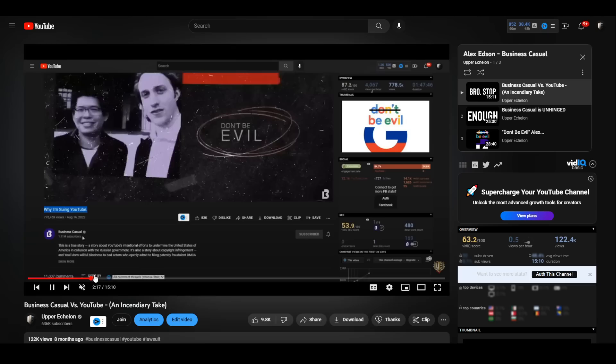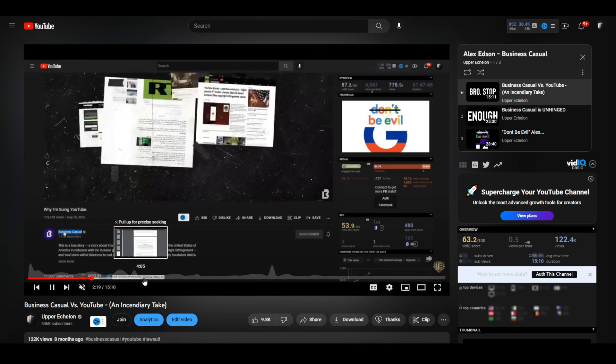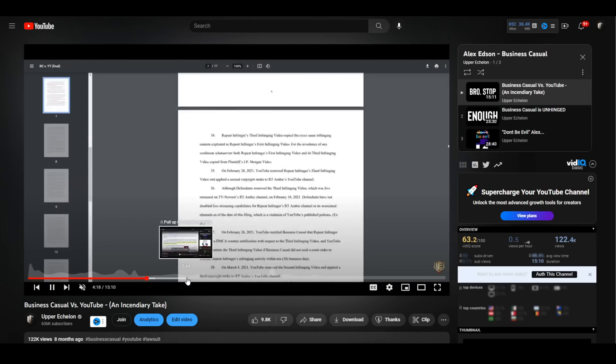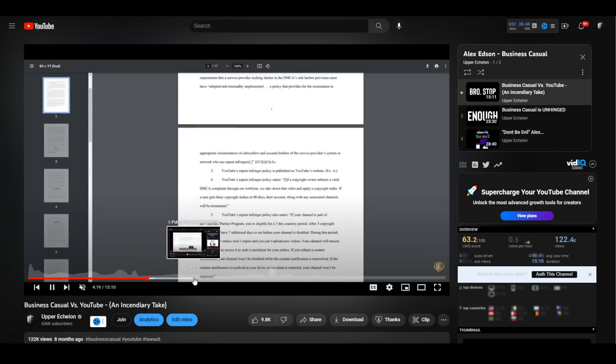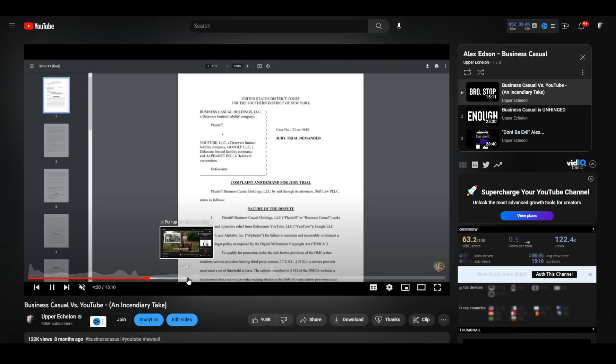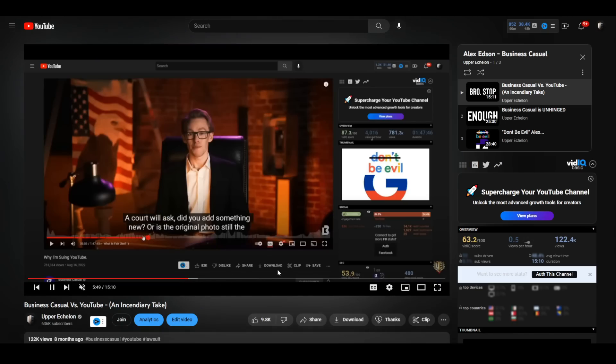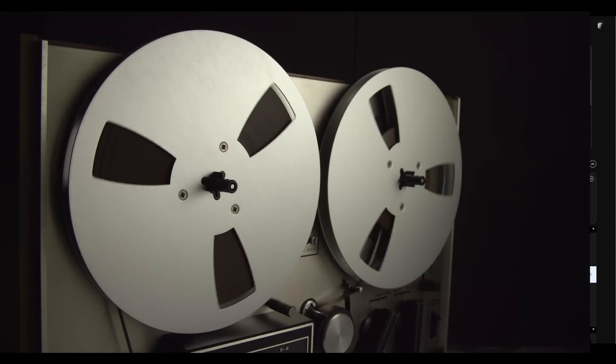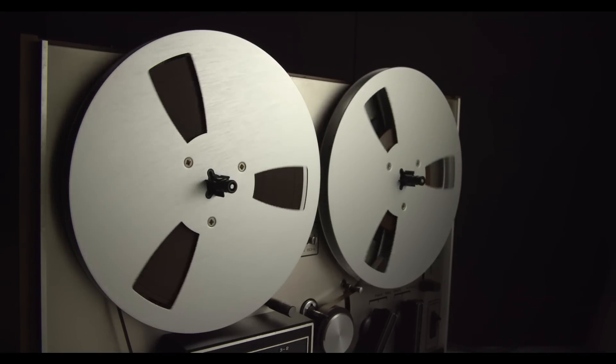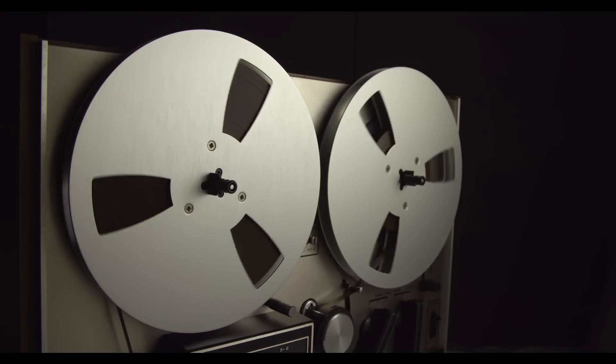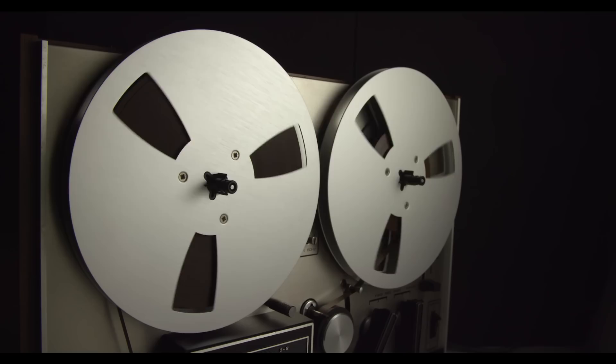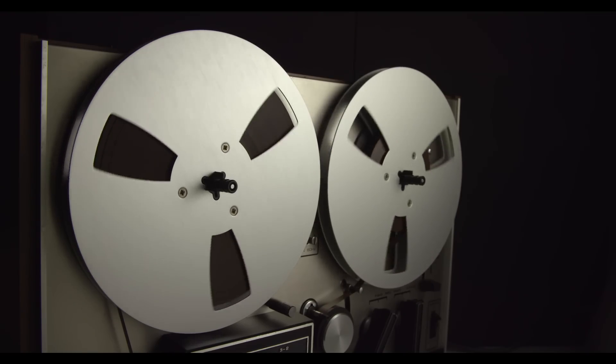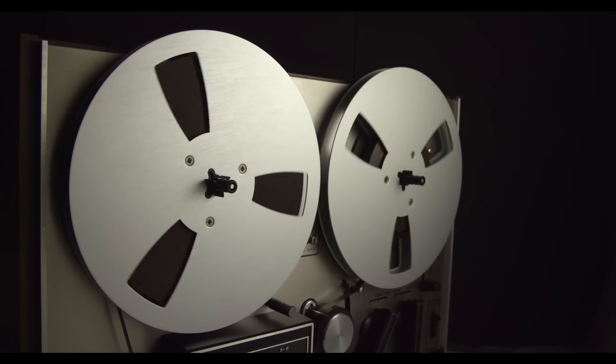He got very angry. Fine by me, whatever, who cares? His chosen attack vector was to say that they had infringed his copyright egregiously and deliberately. He filed strikes, conversed with RT Arabic in emails, got them to admit that they had used his content, and then went for the throat.